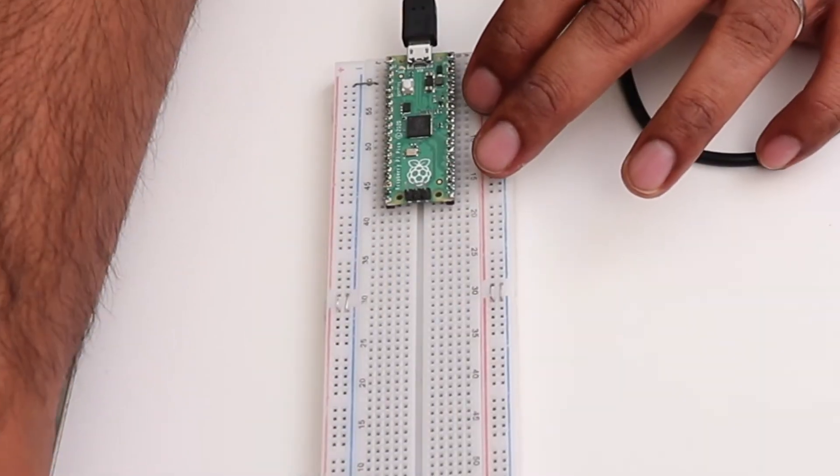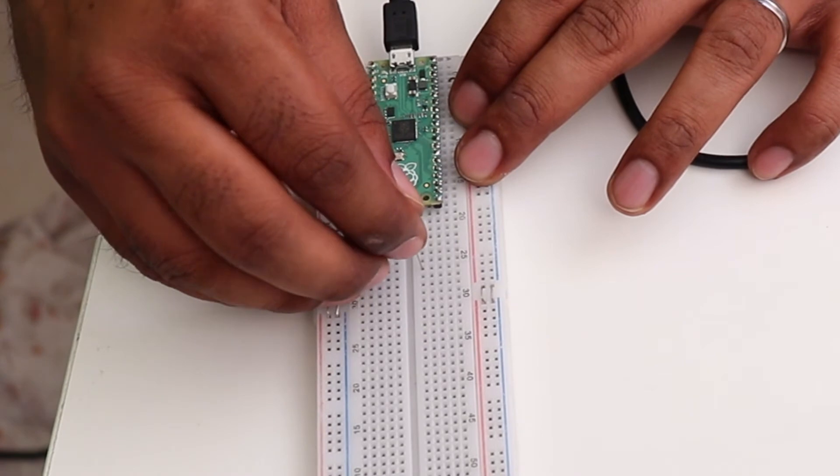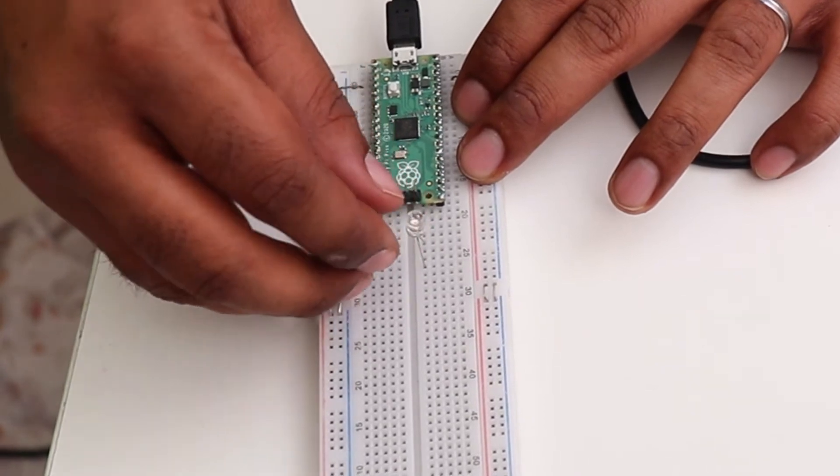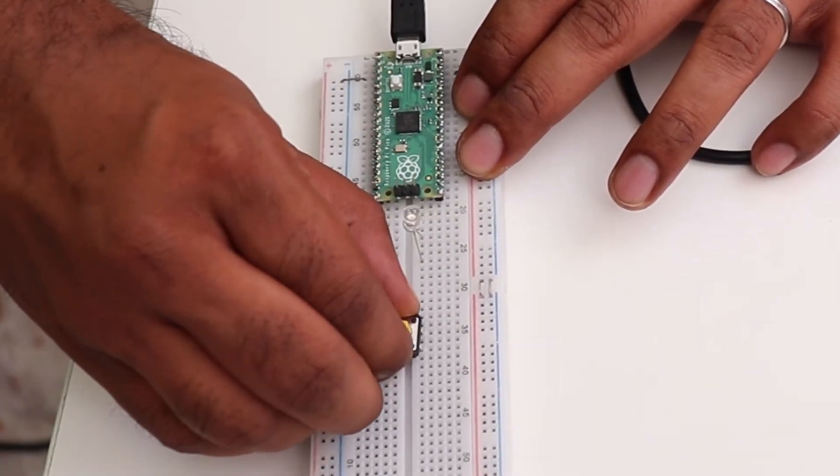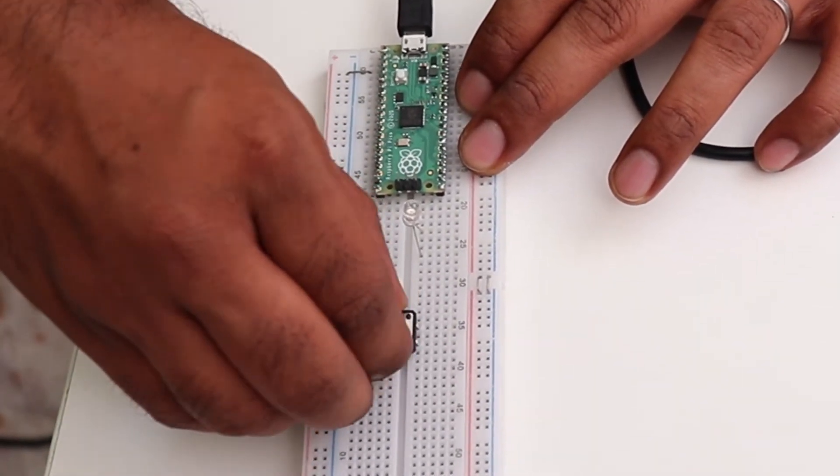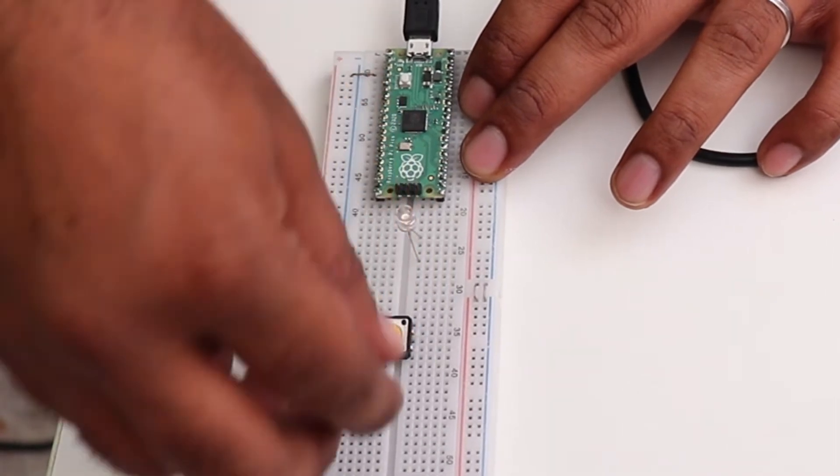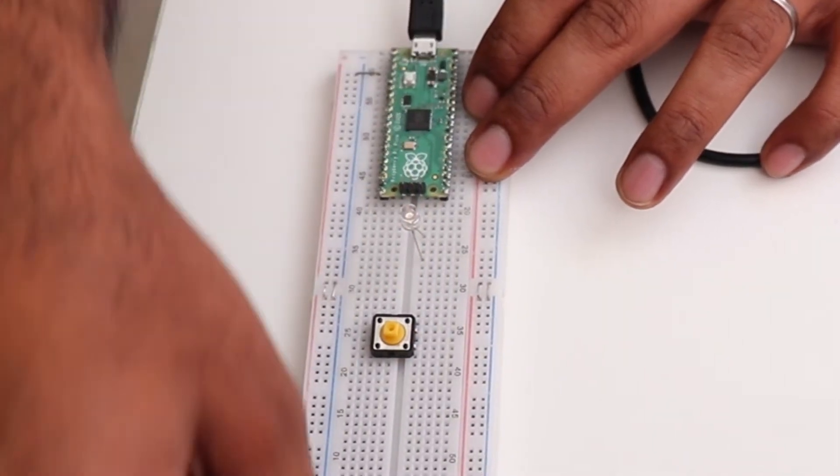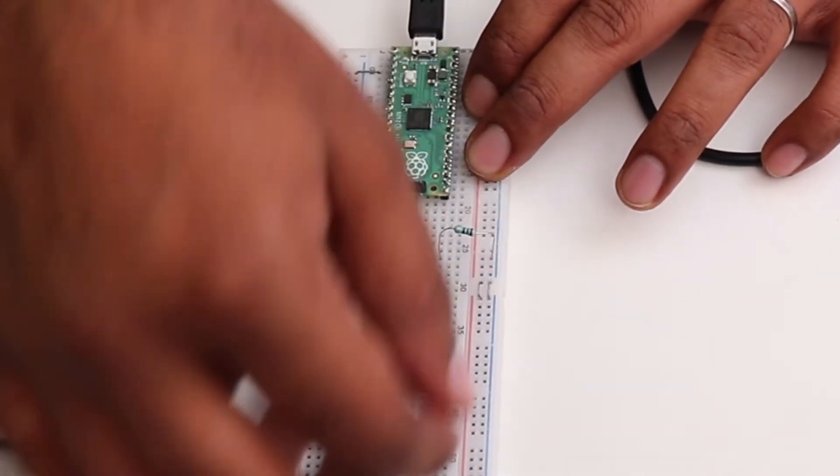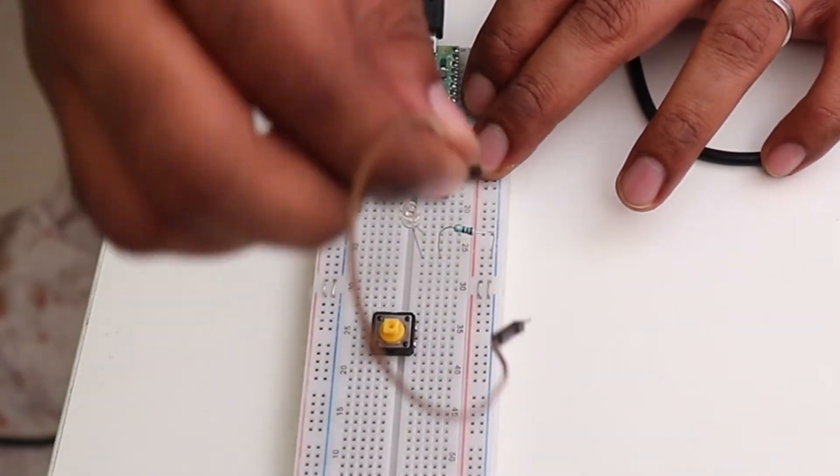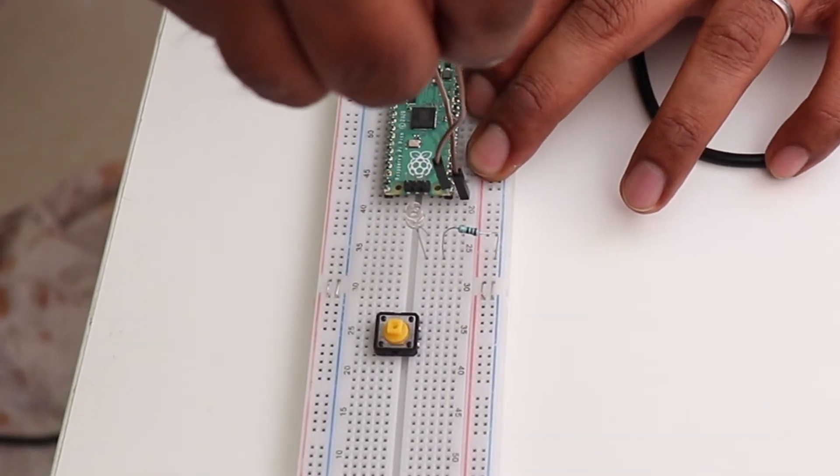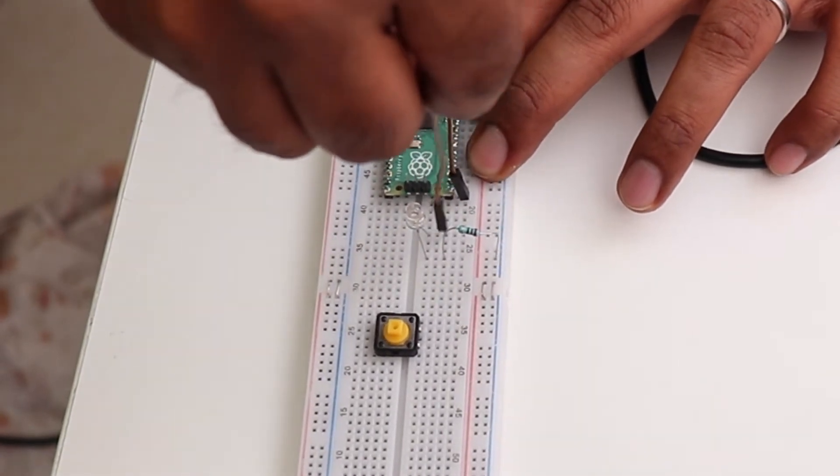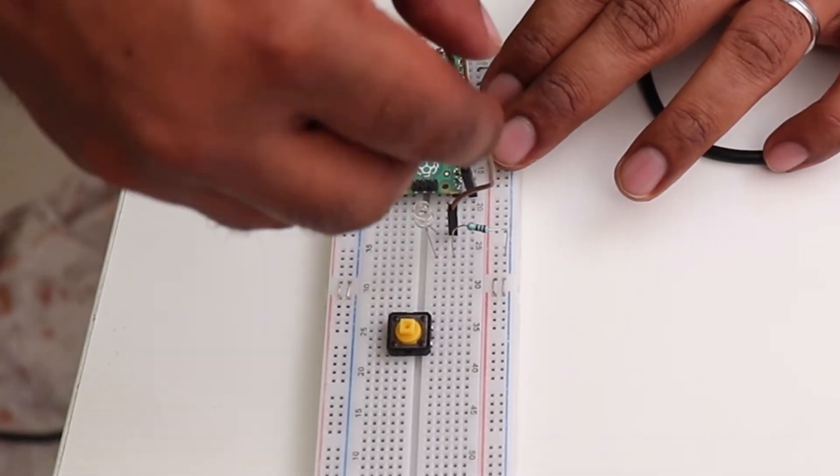We begin by placing the LED on the breadboard and the button as well. We connect a resistor from the negative end of the LED to the ground. We connect a GPIO pin to the positive leg of the LED.